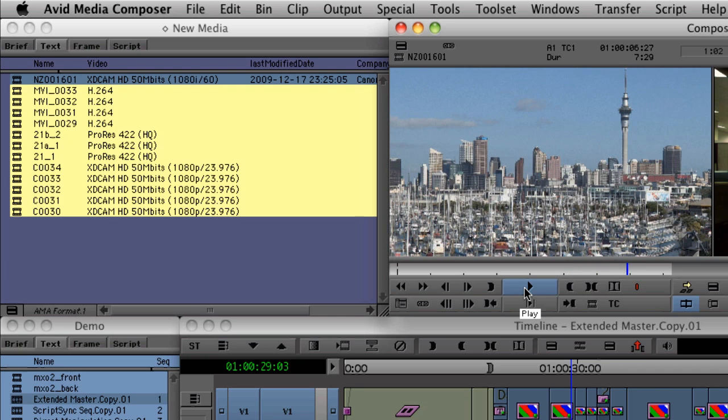So now with Media Composer 5.0, you can access P2, XDCAM, Ikegami's GFCAM, Canon's XF format, and QuickTime codecs such as ProRes and H.264 instantly and right from the sources.